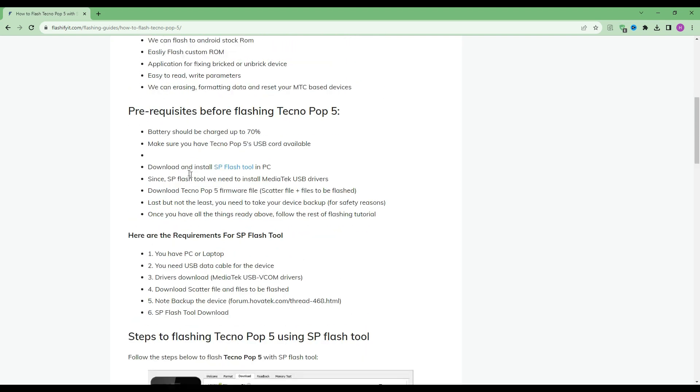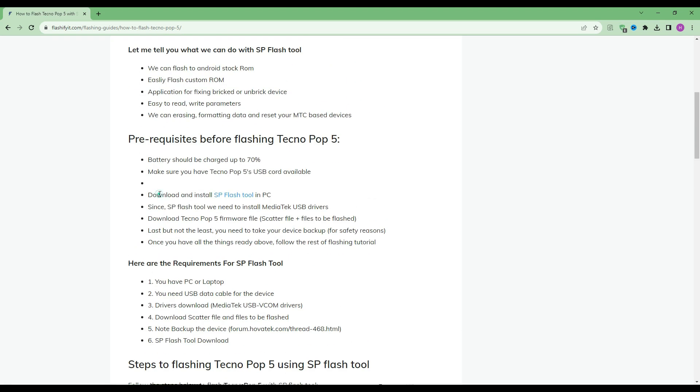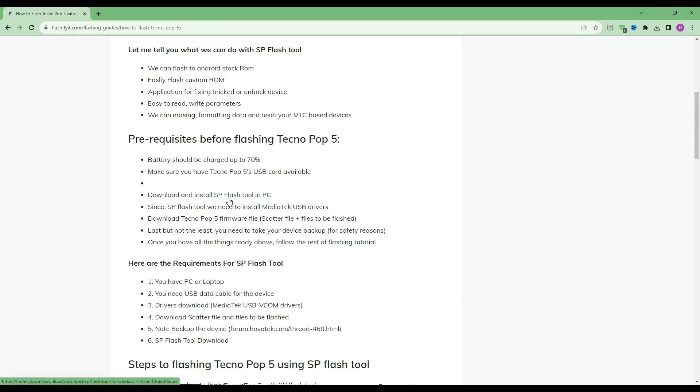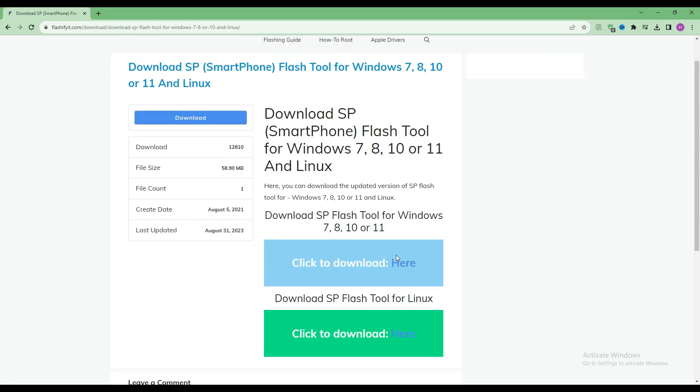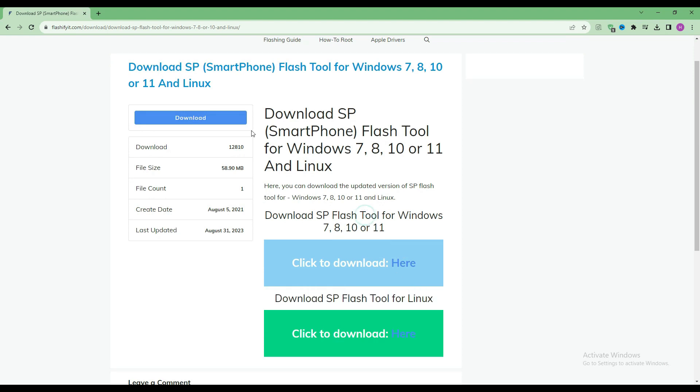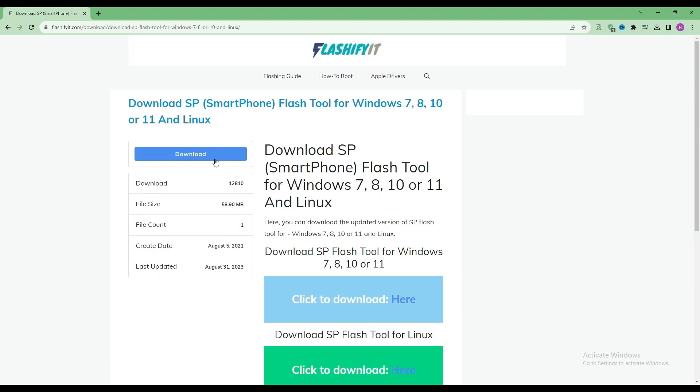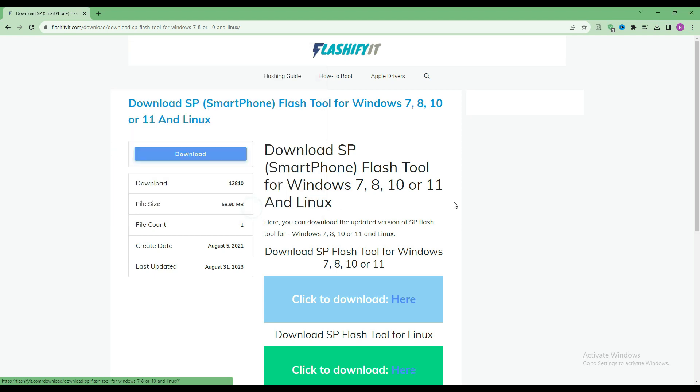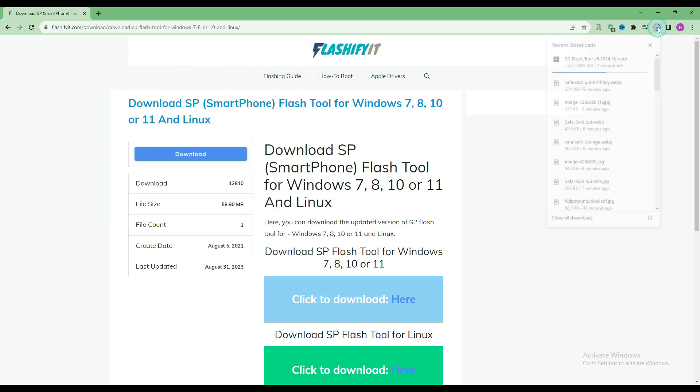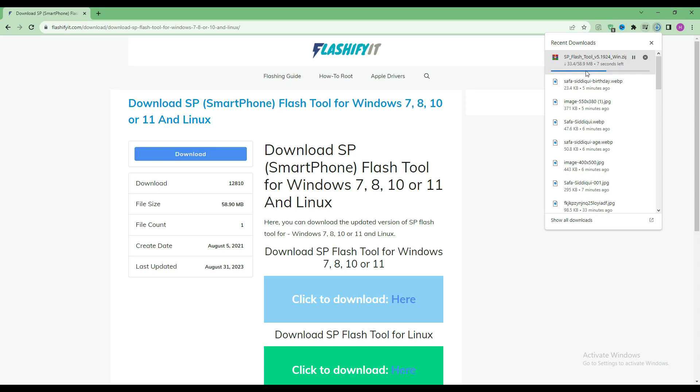To download and install SP Flash Tool, click on it. Click on the download button. Here you can see that our SP Flash Tool has started downloading.